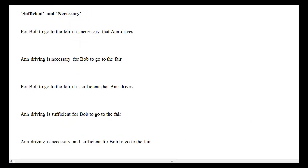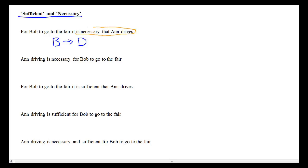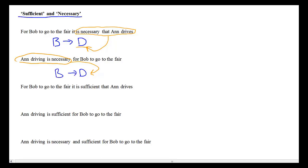The conditional and biconditional can also express necessary and sufficient conditions. Consider: 'For Bob to go to the fair, it is necessary that Ann drives.' This means Bob goes to the fair only if Ann drives. The condition stated to be necessary goes into the consequent of the conditional, regardless of English word order. So 'Ann's driving is necessary for Bob to go to the fair' yields the same translation, because the two sentences are equivalent.